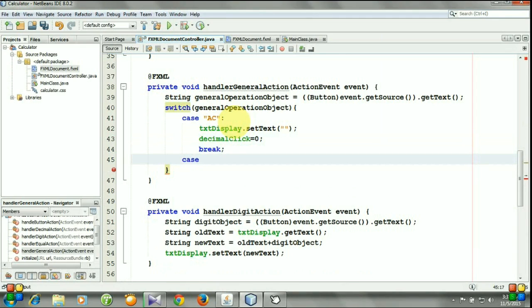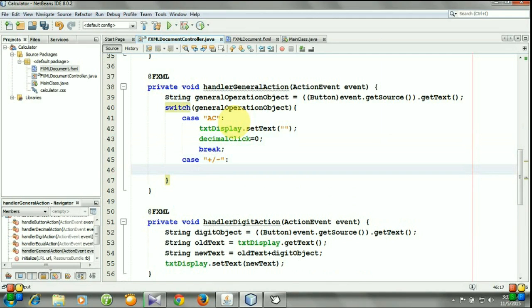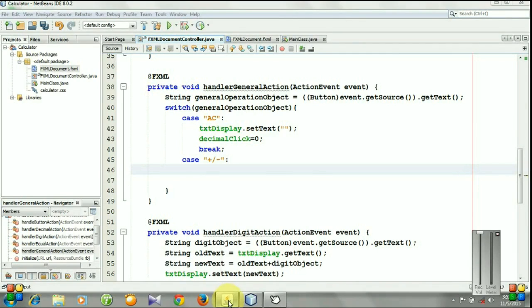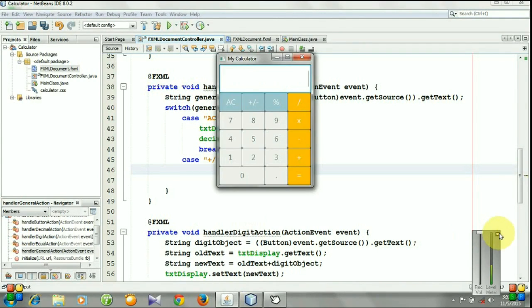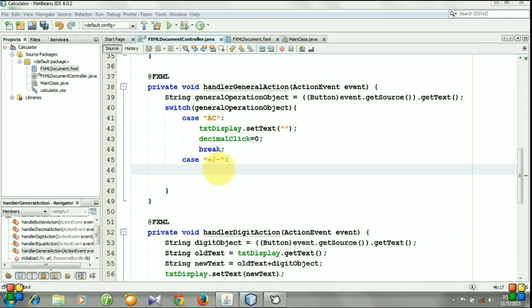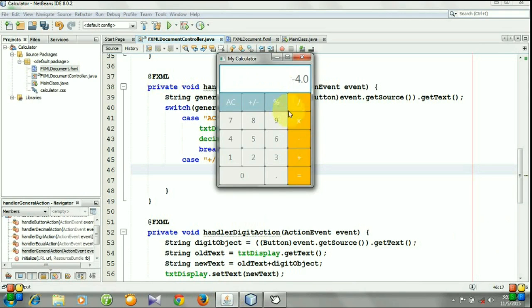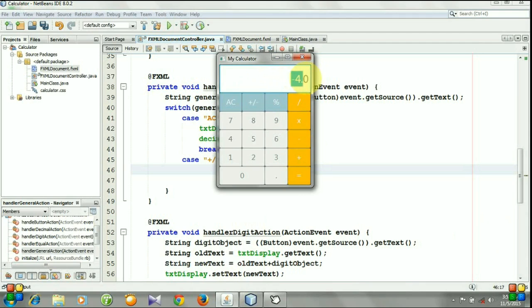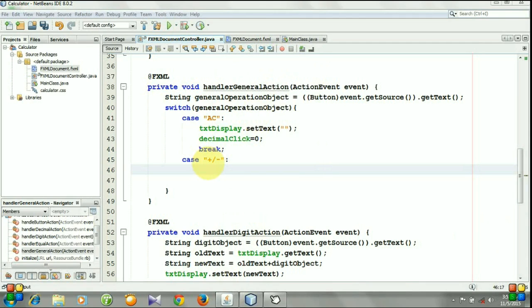Case: what will happen in this case? When we enter a number and click this button, the number reverses. So when we click this button, we need to convert this string to a double number and make the number reverse and set the number in this screen. Let's do it.